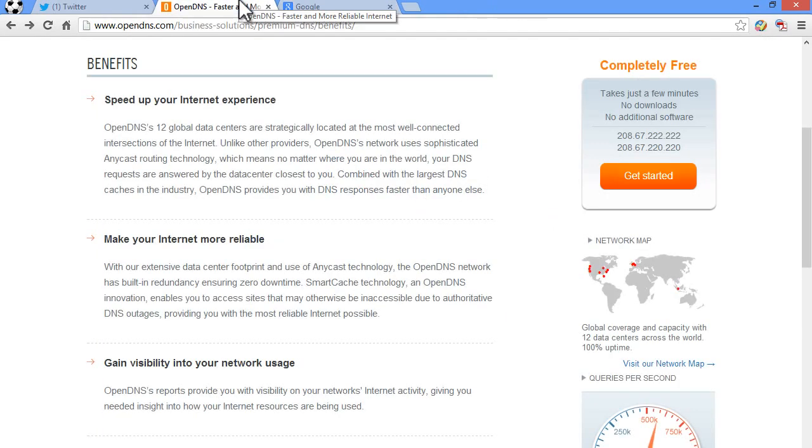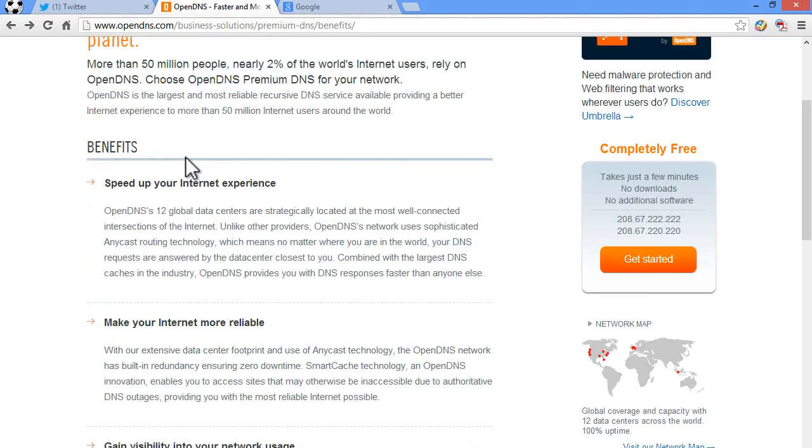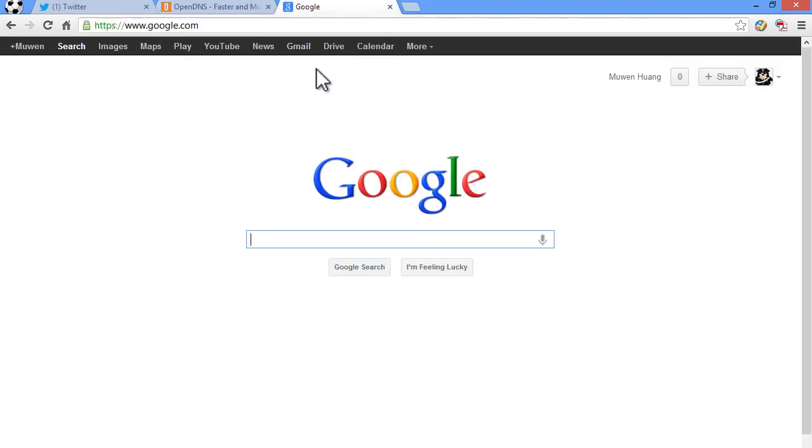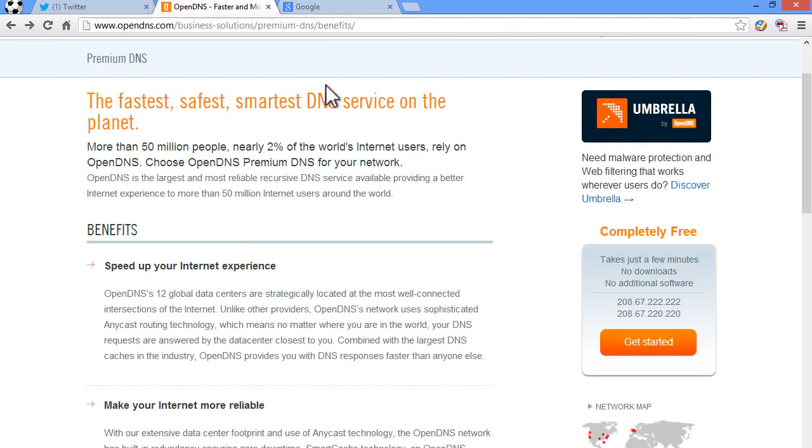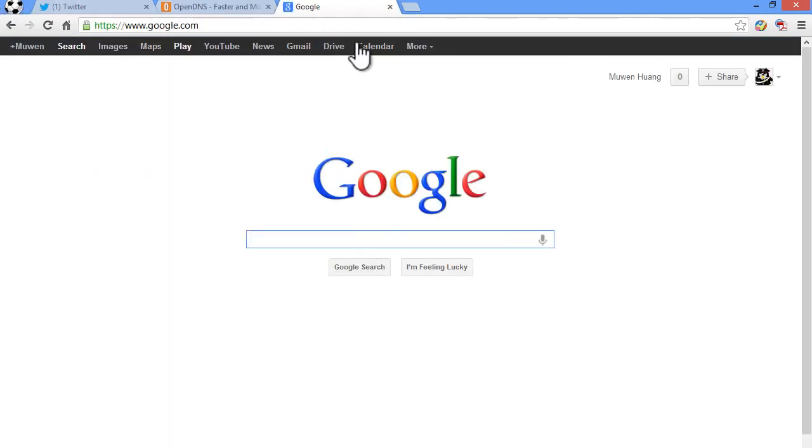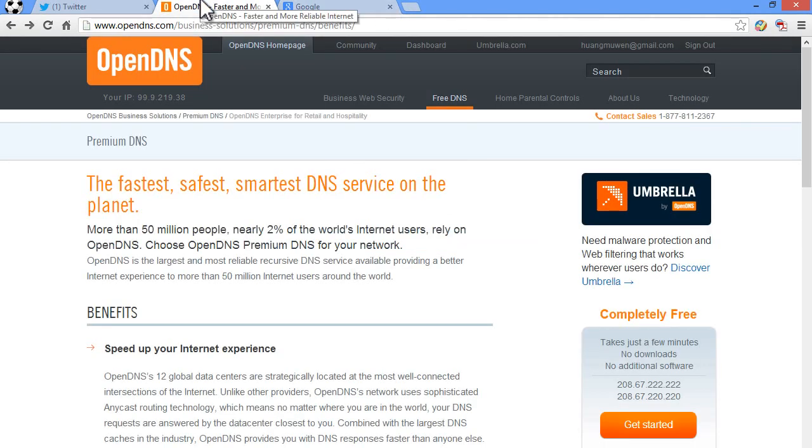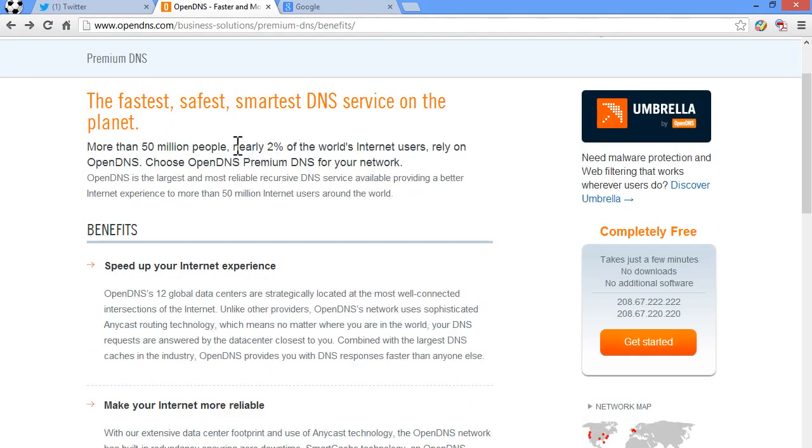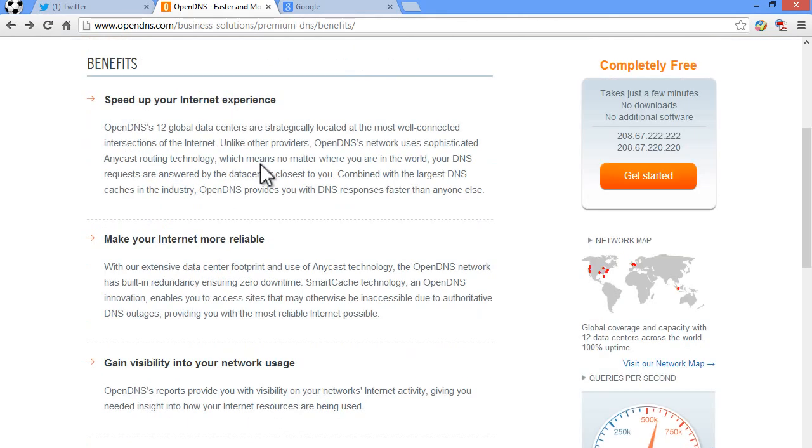And there's a speed difference between OpenDNS which is a service that gives you really fast DNS service basically which translates to having your webpages load faster than your DNS server from your internet service provider which is most of the time very slow. And I just switched to OpenDNS a few days ago and it works really good. It's really fast now. The webpages load really fast. So that's why people use OpenDNS. As you can see here, it's the fastest and safest and smartest DNS service on the planet. More than 50 million people, nearly 2% of the world's internet users use OpenDNS.